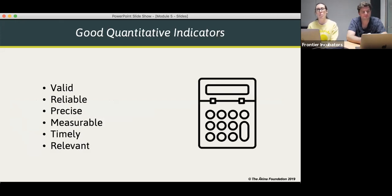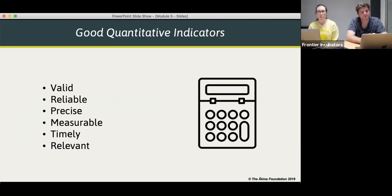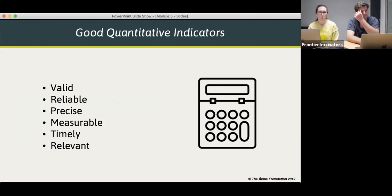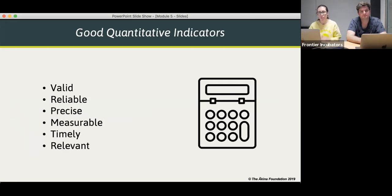We talked about what makes a good indicator: valid, reliable, precise, measurable, timely, and relevant. Being measurable means it's quantifiable using available tools and methods. Reliable means it will be consistent over time. Timely means it provides a measurement at an appropriate time interval. And relevant means it's linked to the program or achieving the program's objectives.